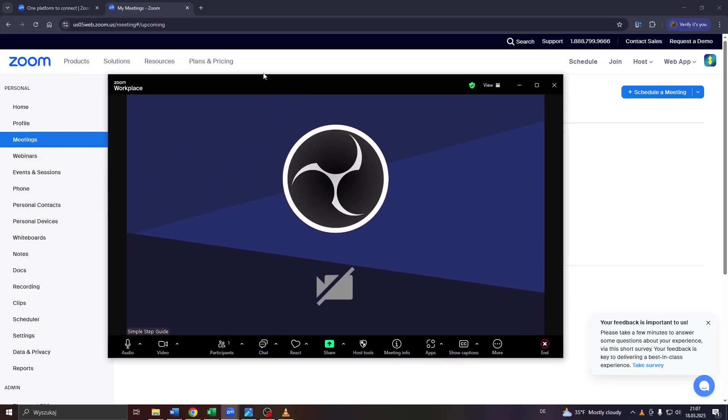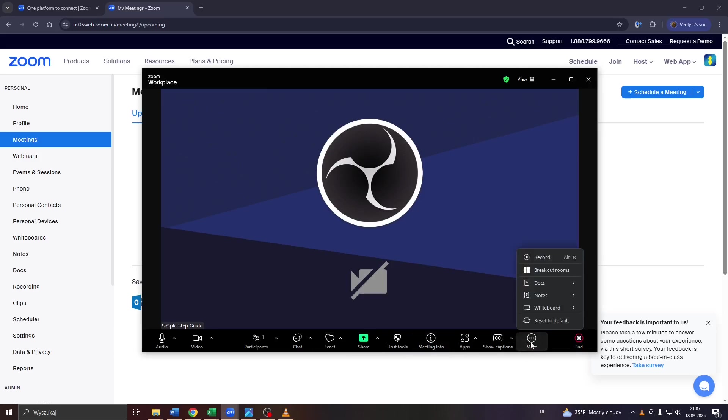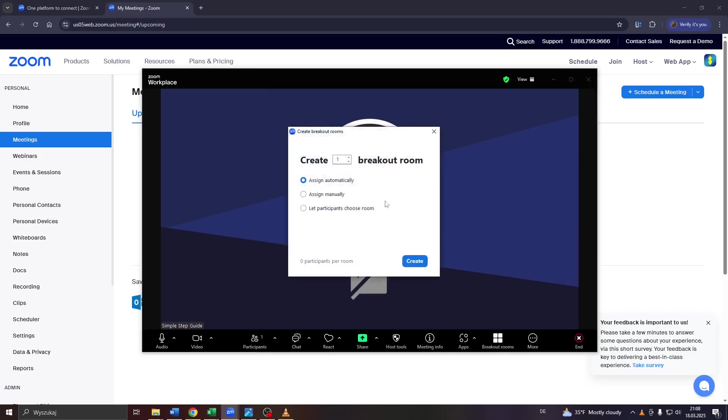As you can see, we're inside an ongoing Zoom meeting for demonstration purposes. So as a meeting host, all you need to do is click on these three dots here at the bottom, or on more, and select create breakout room from the drop-down menu.